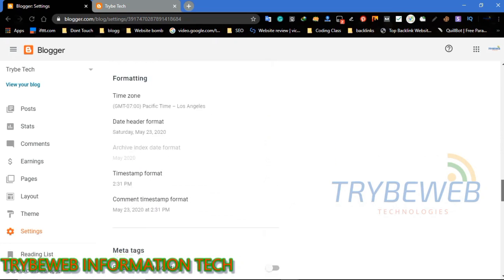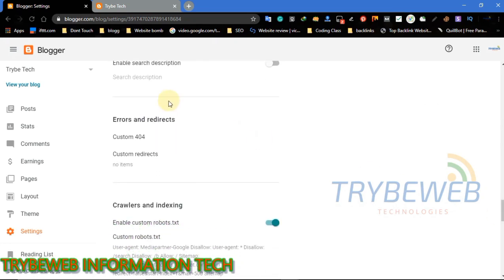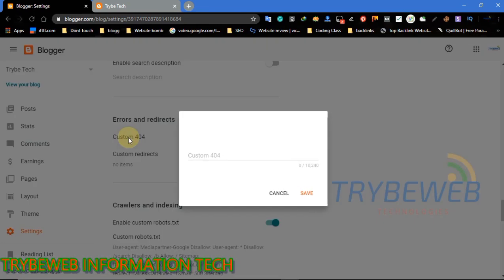Then click on 'Custom 404' and type in the following code. The code I used can be found in the video description. If I am moving too fast, you can pause the video to keep up with my speed.